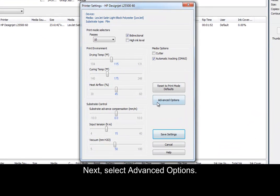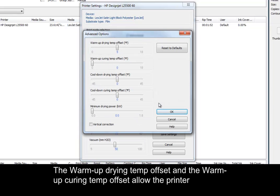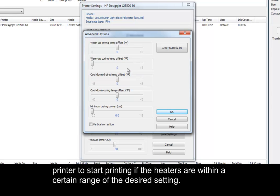Next, select Advanced Options. The Warm-up Drying Temp Offset and the Warm-up Curing Temp Offset allow the printer to start printing if the heaters are within a certain range of the desired setting.